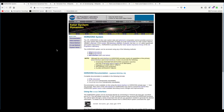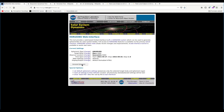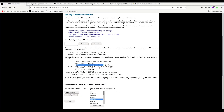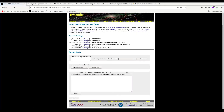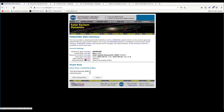We start at the Horizons system, which provides highly accurate ephemerides for solar system objects — this is where we get the positions and velocities of bodies at a given point in time. The Horizons system provides a web interface. As observer location, we choose the solar system barycenter by typing '@0'. For the target body, let's start with the Earth. We have two choices: the Earth-Moon-Barycenter and the Earth itself — we want the Earth itself.